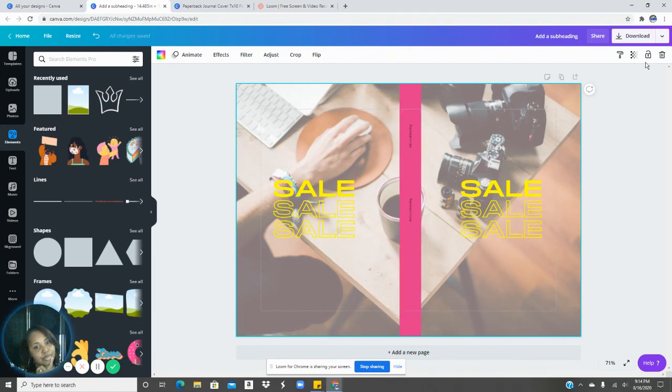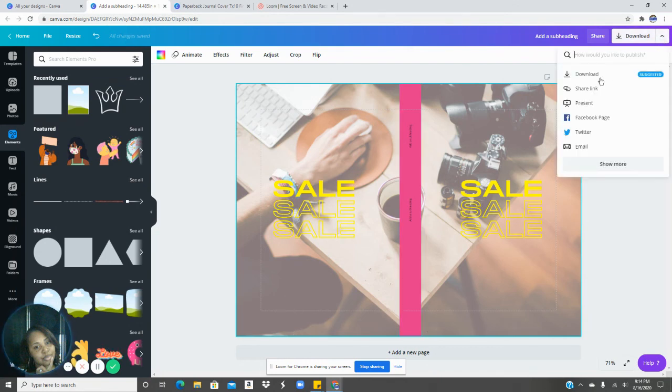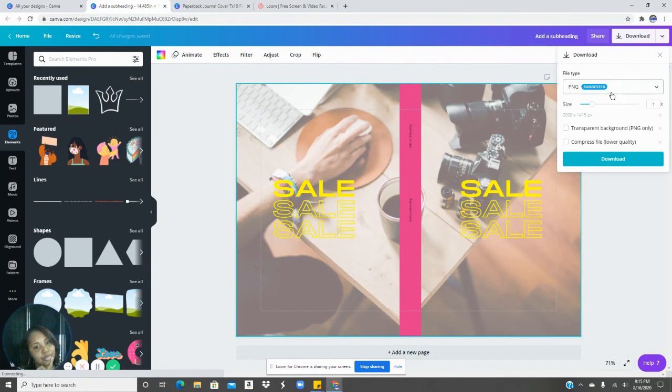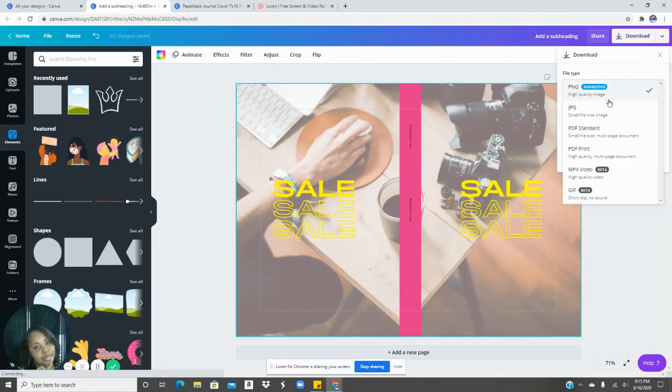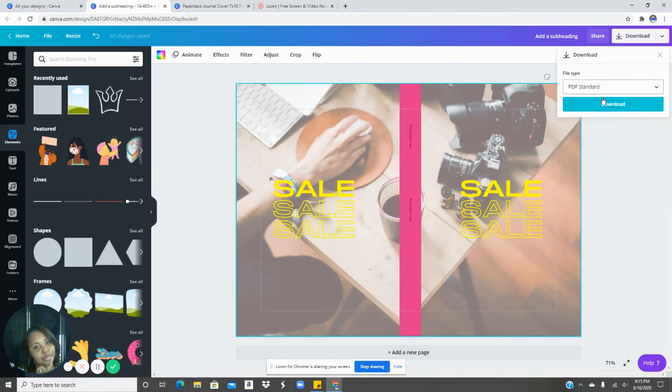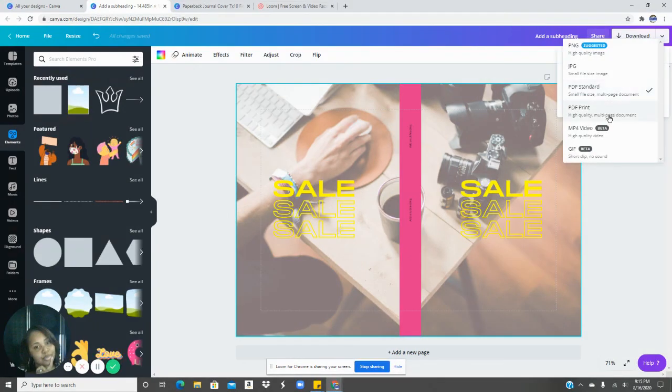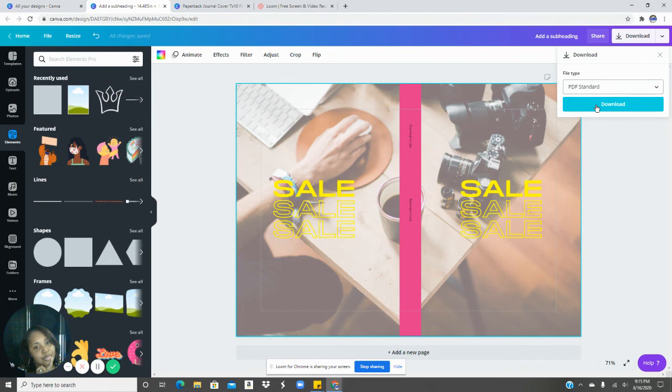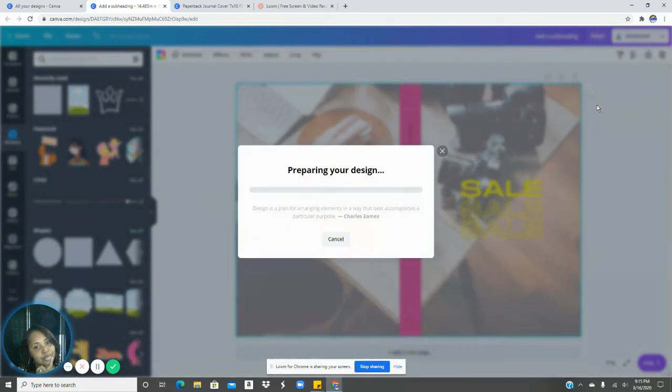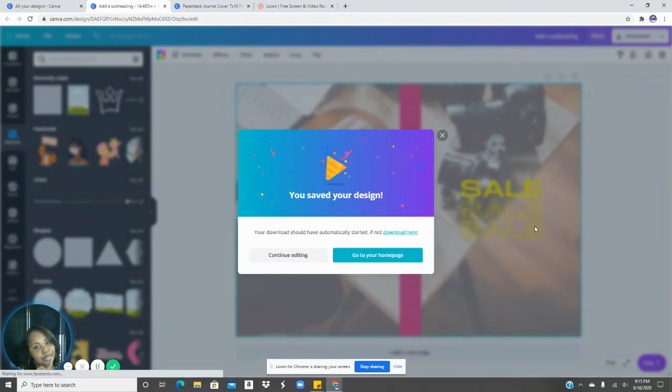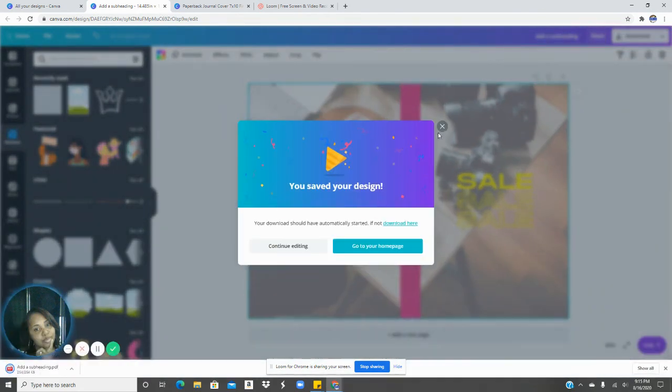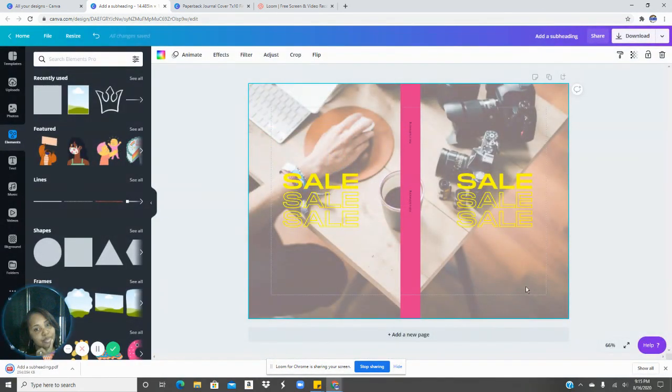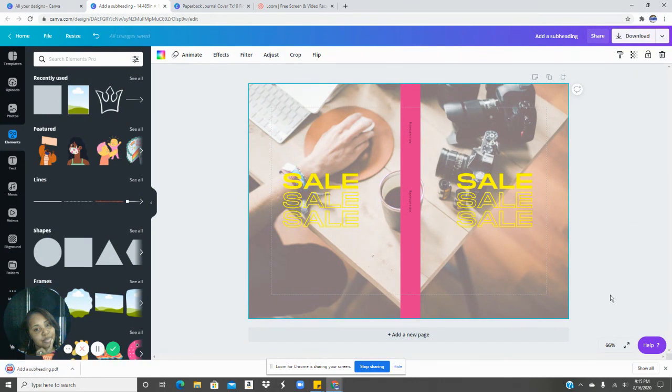And so once you're done, what you want to do is download this as a PDF standard. If you want to do it for print, you can do that one as well, either or. But remember that KDP is going to compress this cover and you can click download and save it and go into KDP and upload it. And there's your cover.